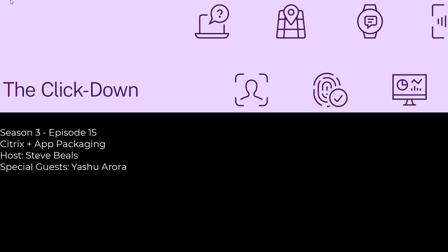Anyone interested in learning more about where we play in the space, our product documentation is pretty comprehensive. We do have some tech briefs on MSIX and App Attach on TechZone. And again, Yashu mentioned, if you're interested in getting into the private tech preview for the Liquidware, let us know. Reach out to her. And with that, I'd like to thank everyone for tuning in. Until next time, this has been The Clickdown.